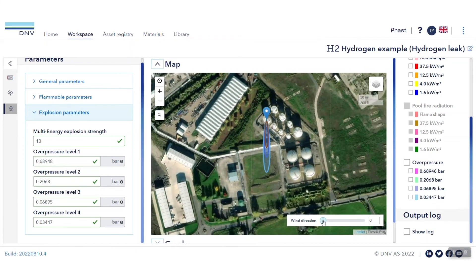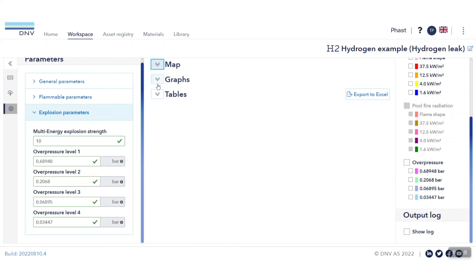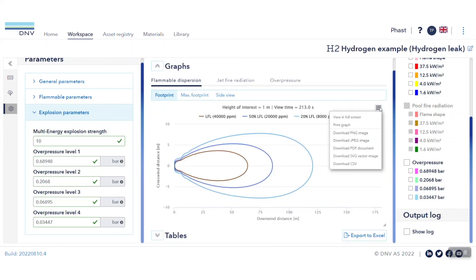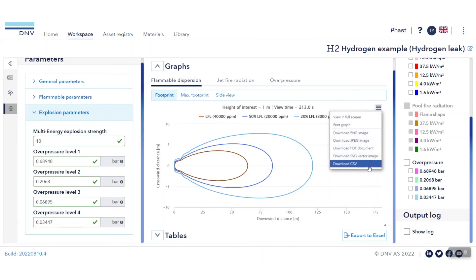You may also modify the wind direction based on your preference. Alternatively, you may also view the results in graphical format to be used or imported elsewhere using these options here.